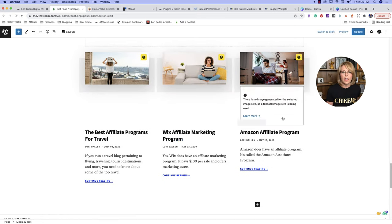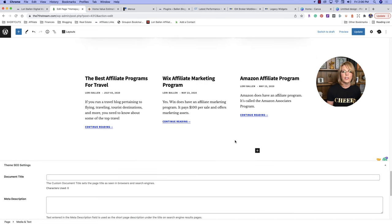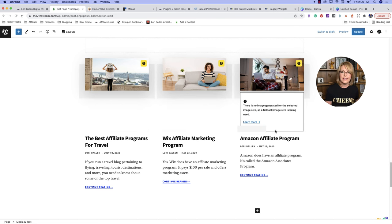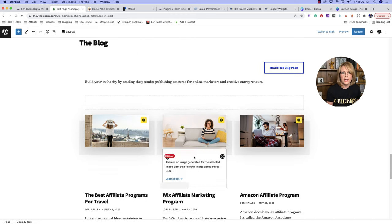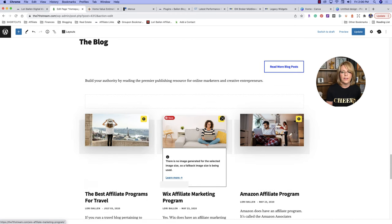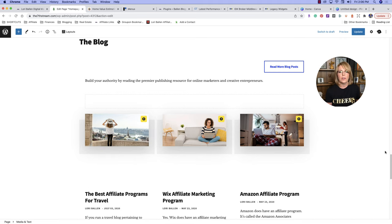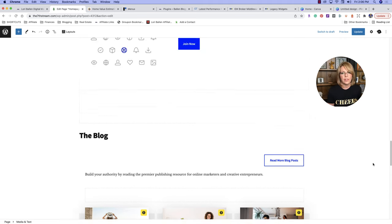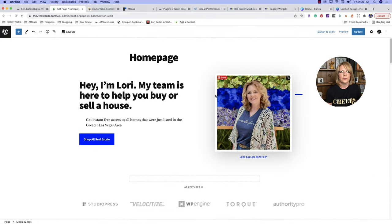Down here are blog posts I've already published on this website, which is why they're showing up. If you don't have any blogs yet, you might have some demo content there that you'll replace when your blog comes up. Because I have an old theme here, I want to install the plugin called Regenerate Thumbnails — it's free — and that will resize images to the appropriate size for this theme.